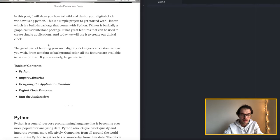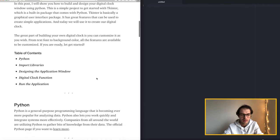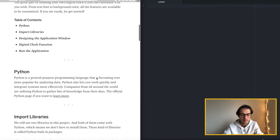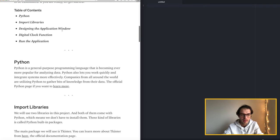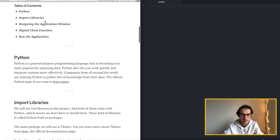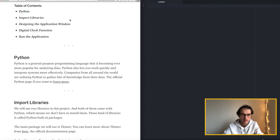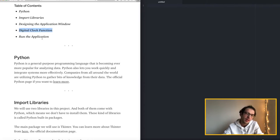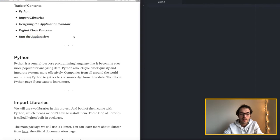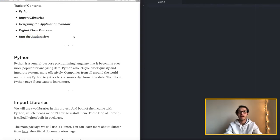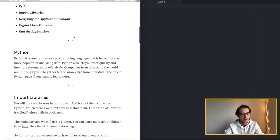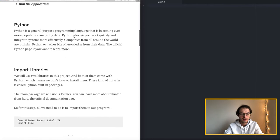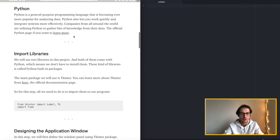Here is the article that I published on Medium and I start by telling what is Python and then we are importing the libraries that we will use for this project. And then we will design the application window. And then we will write a function. And then we will run the application. And that's it. So let's move on.